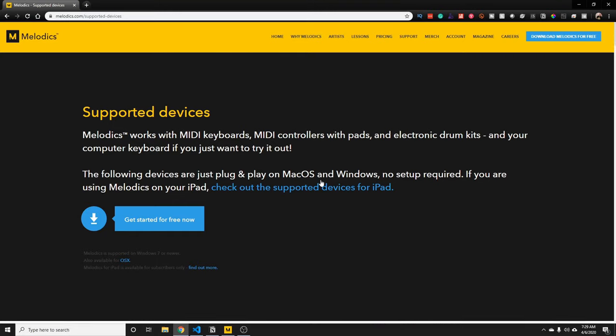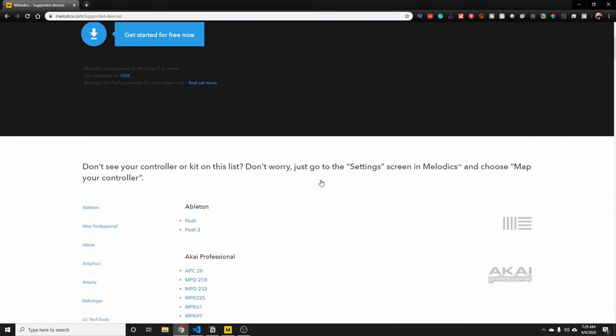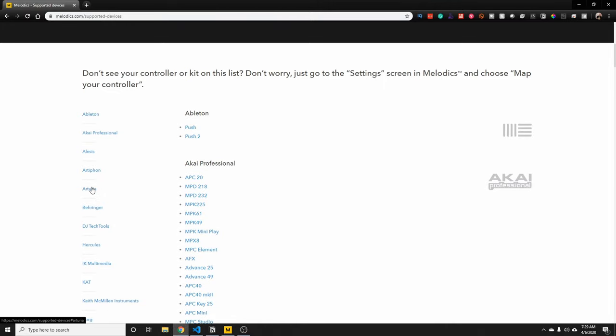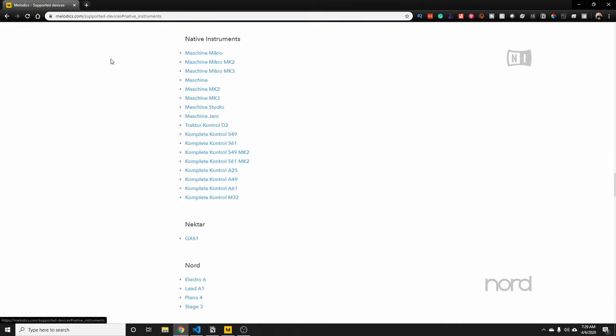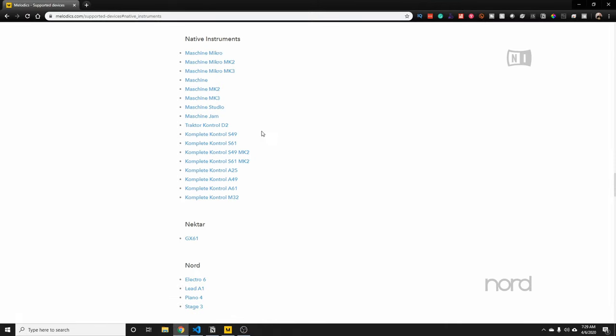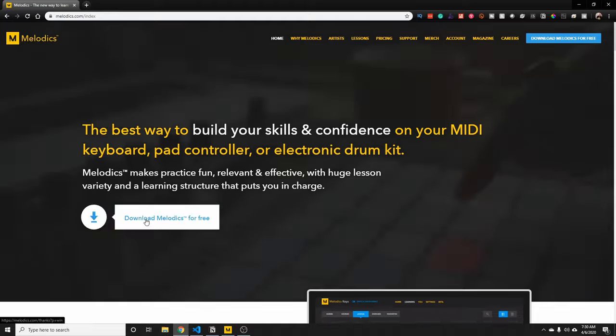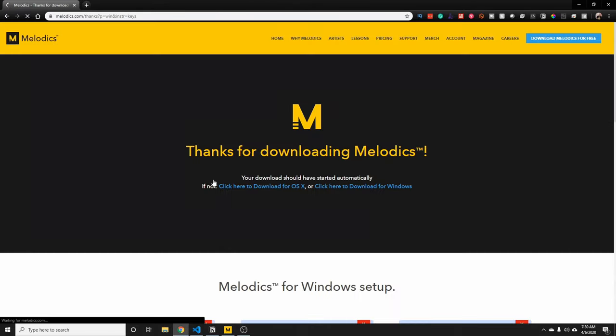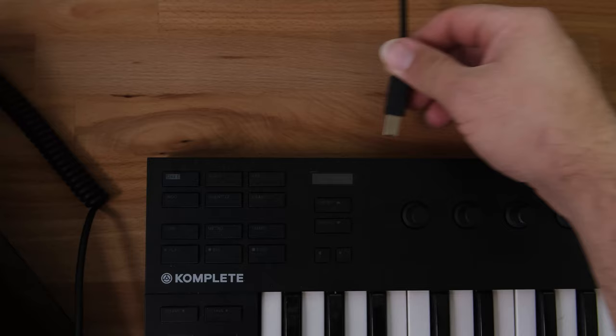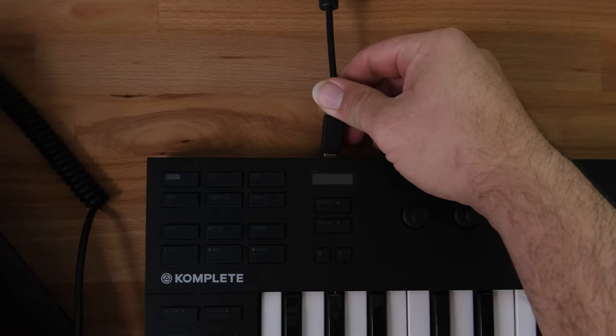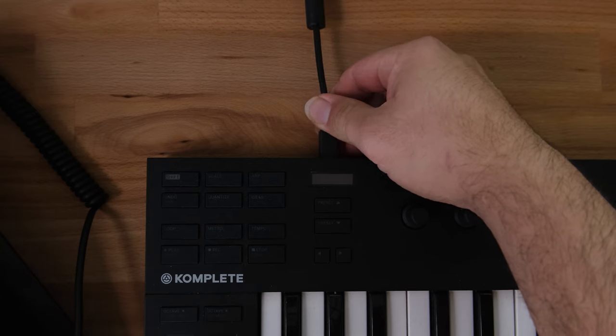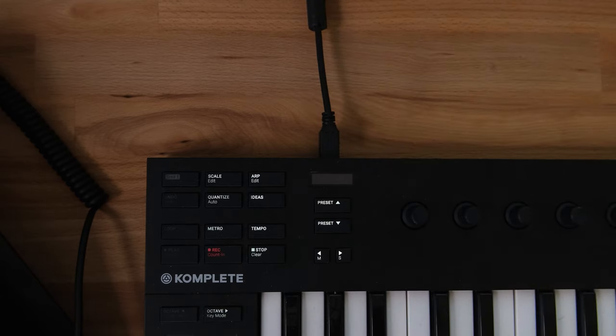It supports a variety of devices from major companies like Arturia, Native Instruments, Akai, and many more. You basically start by downloading the app into your Mac or Windows, you plug in your instrument, your MIDI keyboard, or your drum pads.